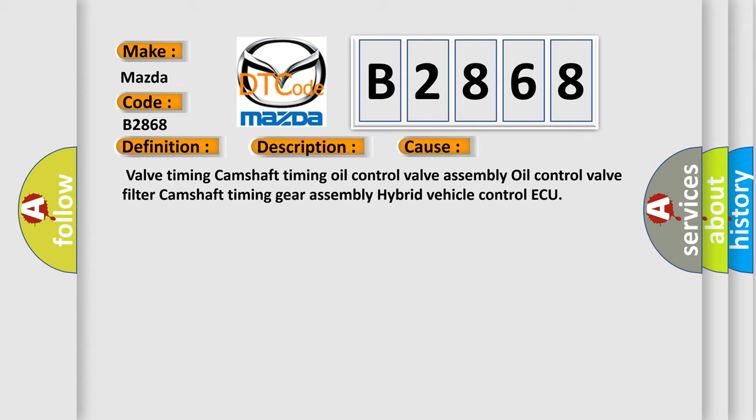This diagnostic error occurs most often in these cases: Valve Timing, Camshaft Timing Oil Control Valve Filter, Camshaft Timing Gear Assembly, or Hybrid Vehicle Control.